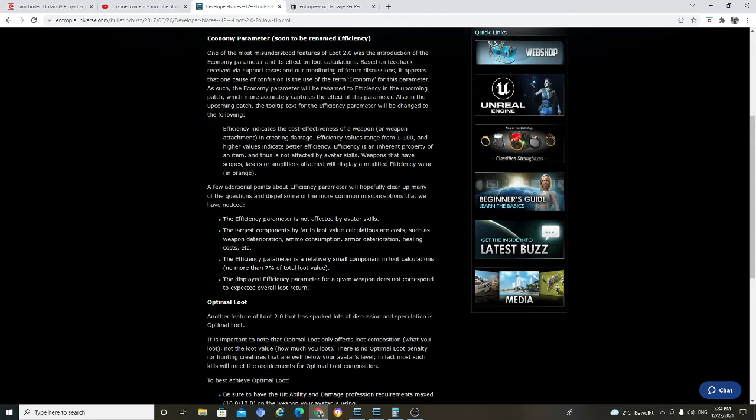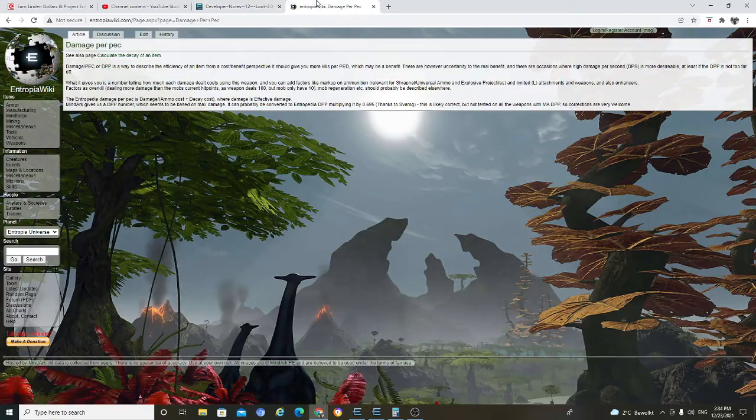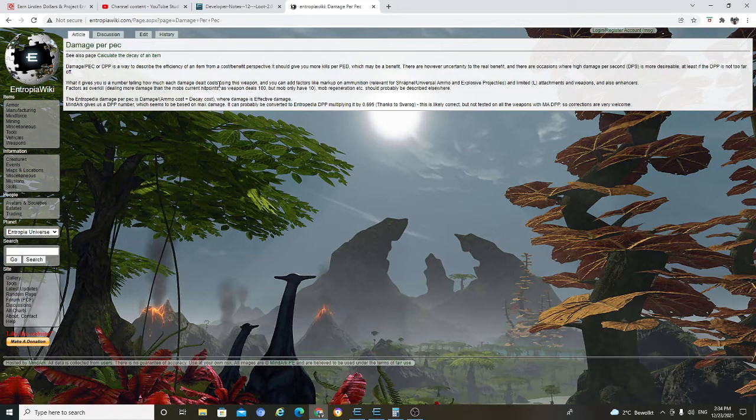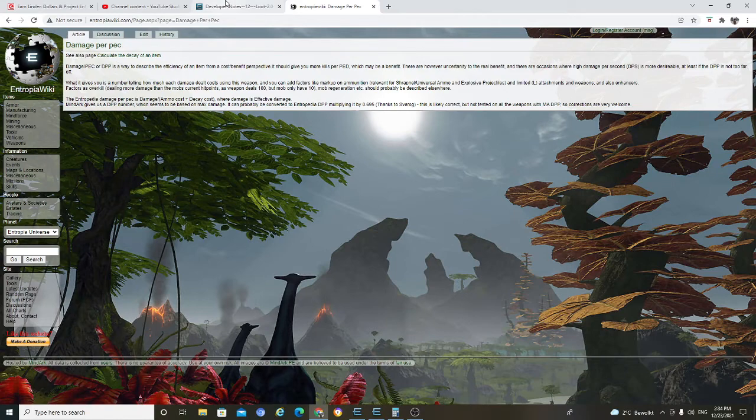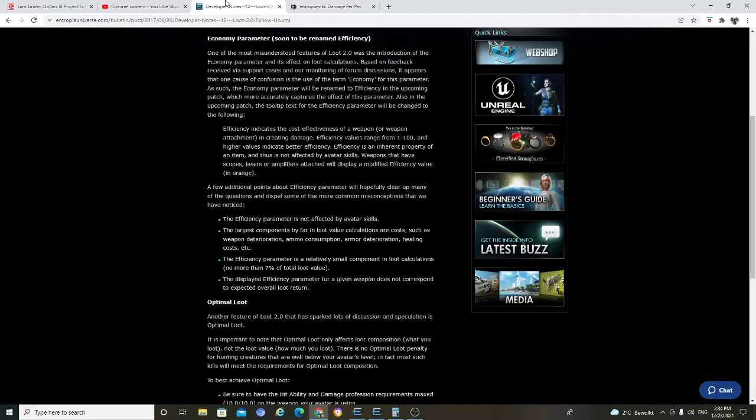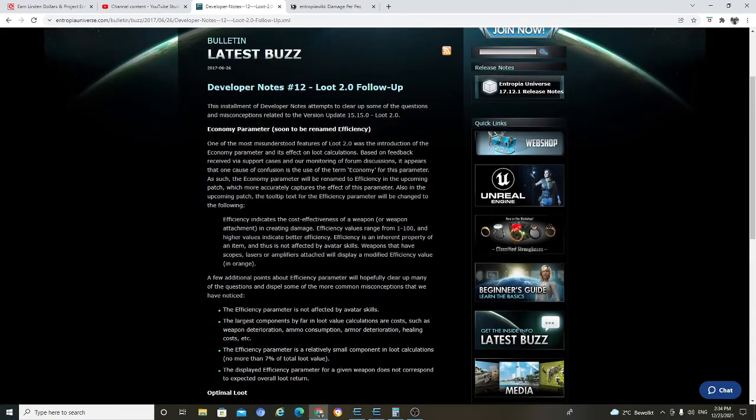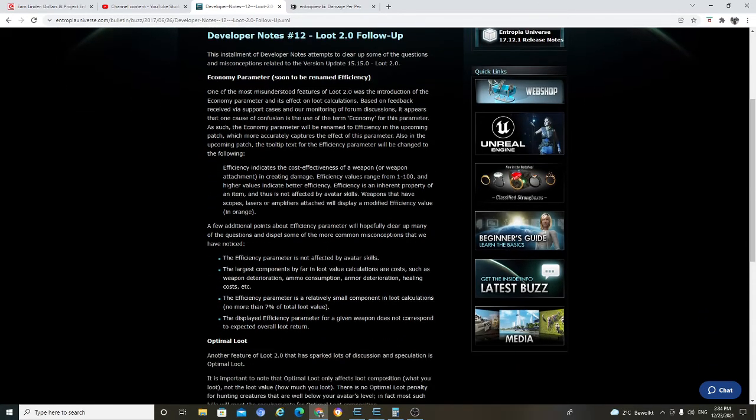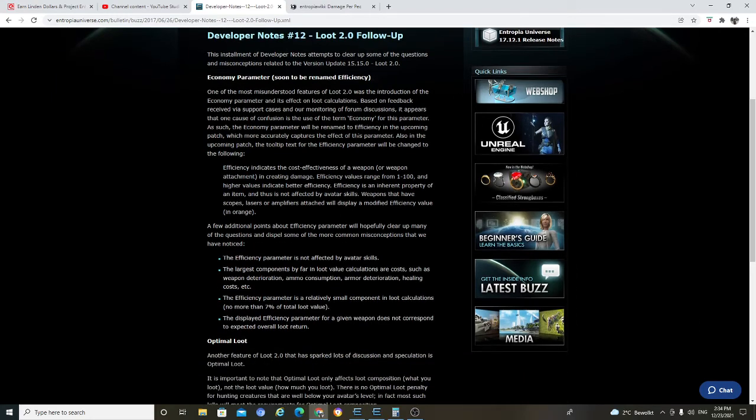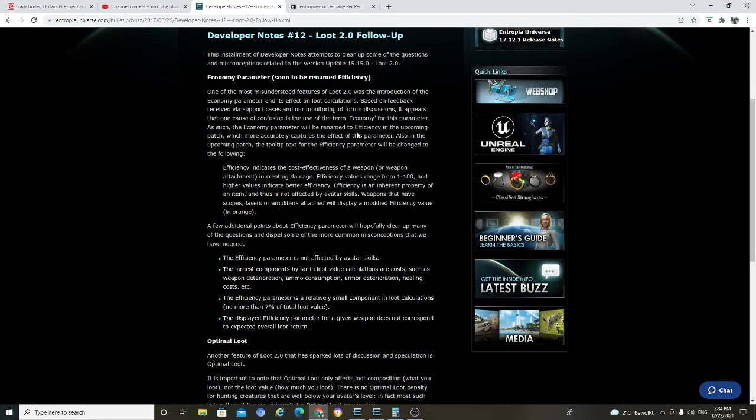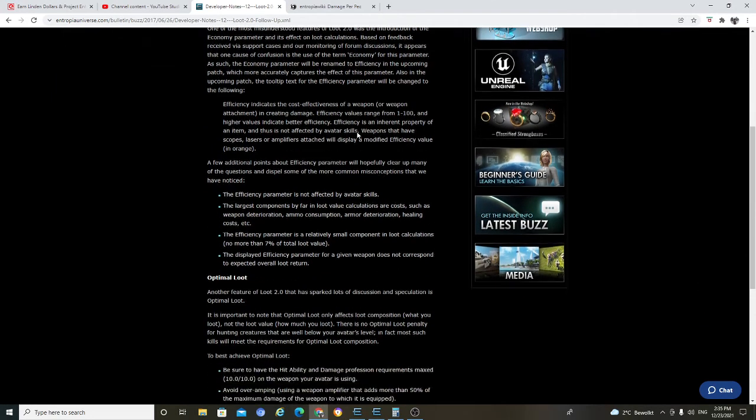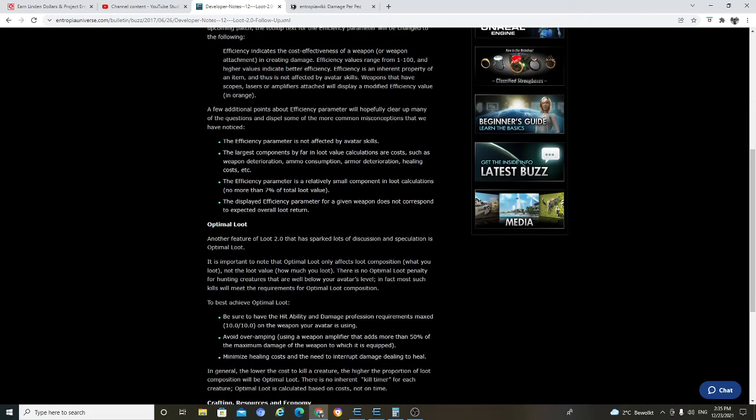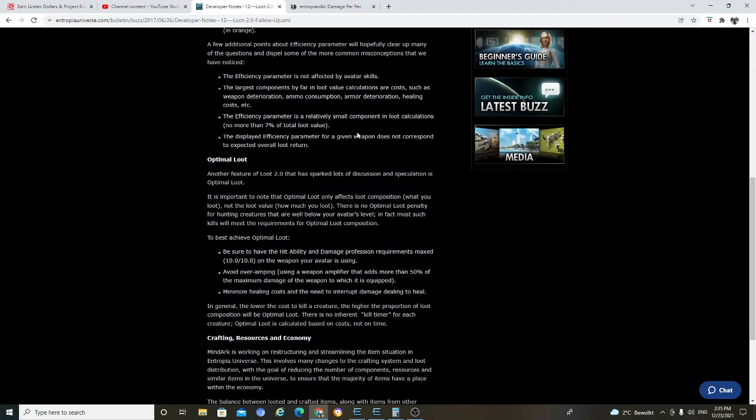But, you know, in Entropia Wiki, clearly said that it is, DPP is a way to describe efficiency. Yeah, like I do. But, from MindArk itself, it's a bit of confusion. It is from 2017 or three, four or five years ago, four years ago. Yeah. If you understand what that is, then maybe you can explain to me what that is.